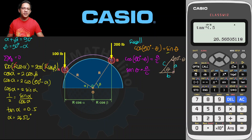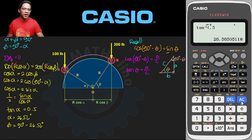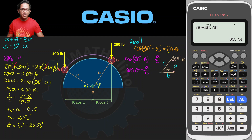Now, what is the value of beta? Beta equals 90 degrees minus 26.56 degrees. 90 minus 26.56 is 63.44 degrees. So beta equals 63.44 degrees.